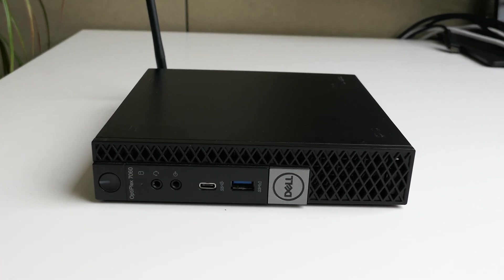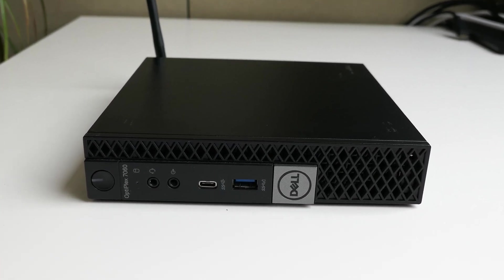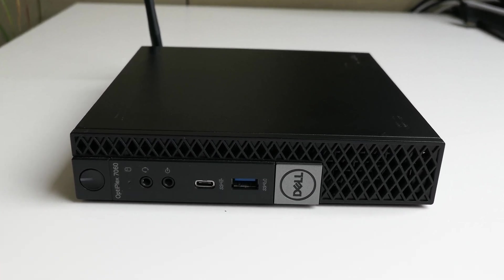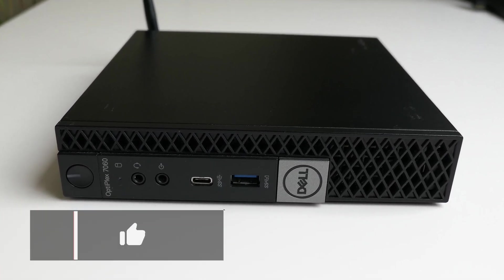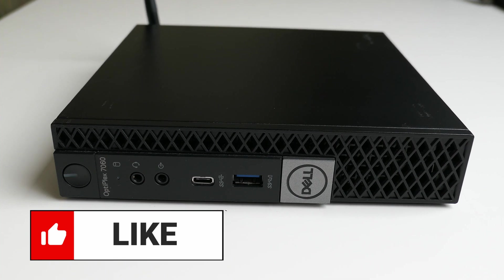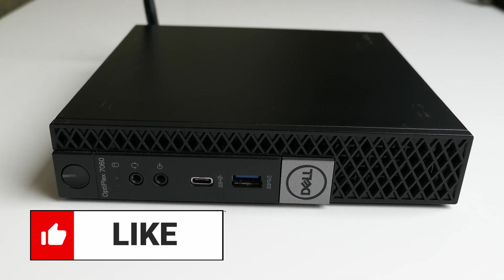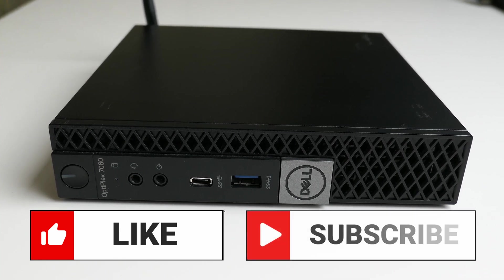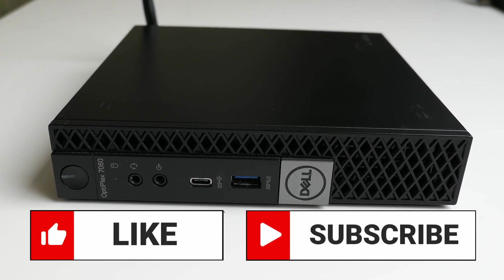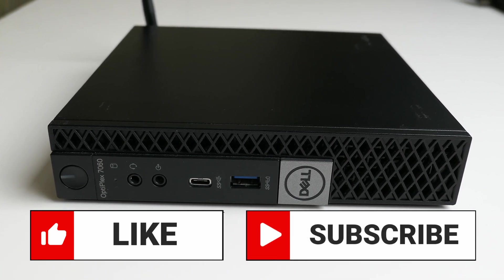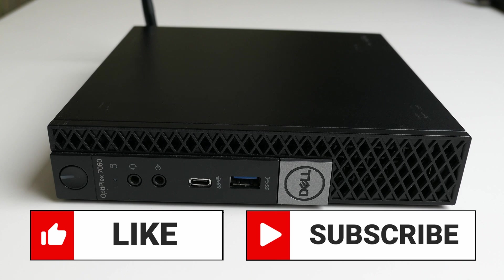That was it for the video. Thanks a lot for watching. If you have liked this feel free to leave a thumbs up and don't hesitate to subscribe to my channel if you're interested in more of the same. Thanks again and hope to see you back here soon!